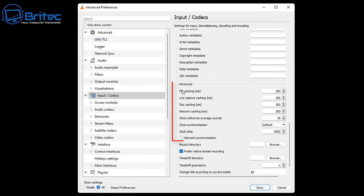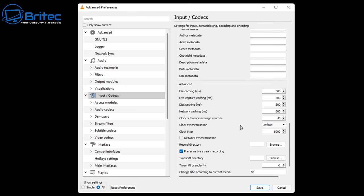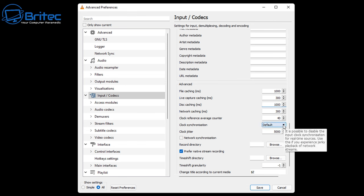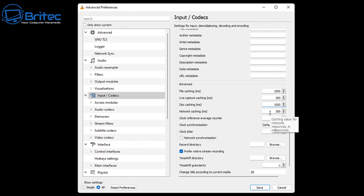In here what we're interested in looking at is the Advanced section for the file caching. Also we've got disk caching and network caching. So even when you're playing a video offline, VLC needs to cache it and this will help it preload this video so you don't end up with a load of lag or stuttering and things like that.